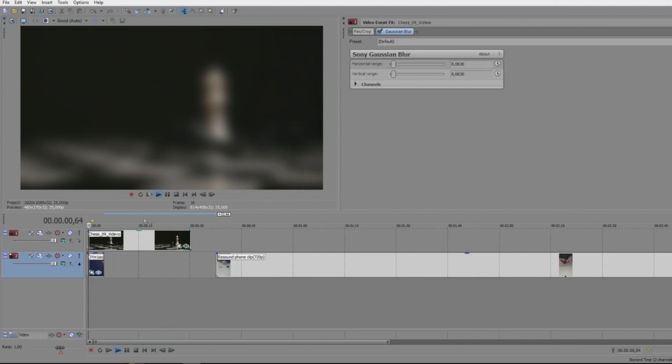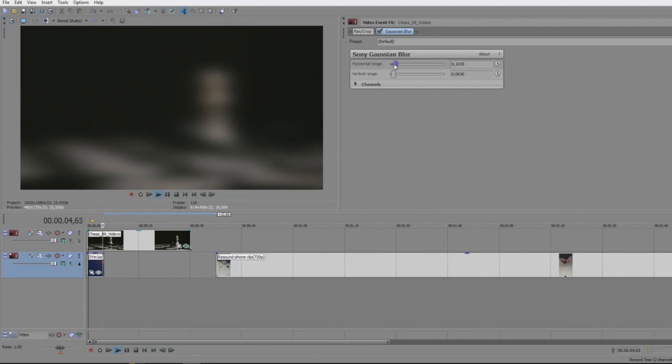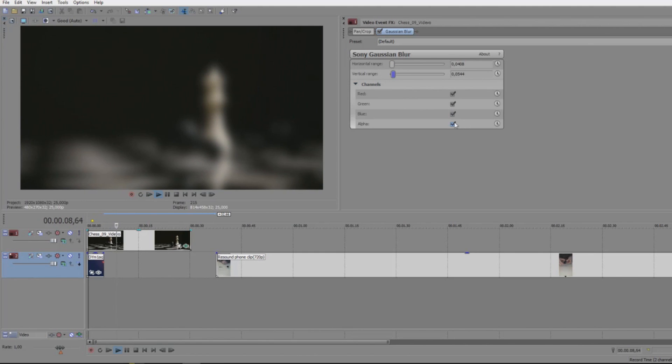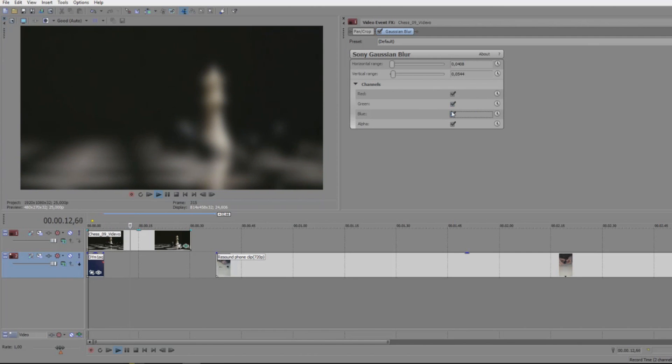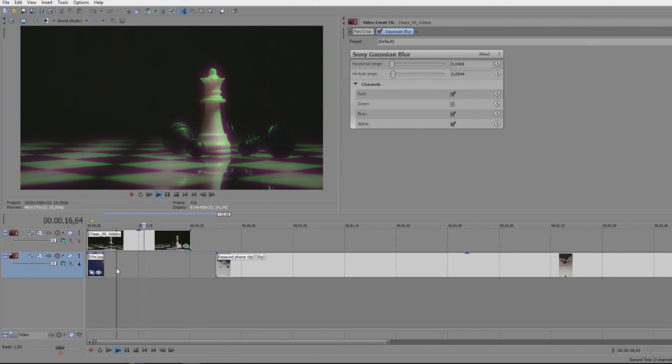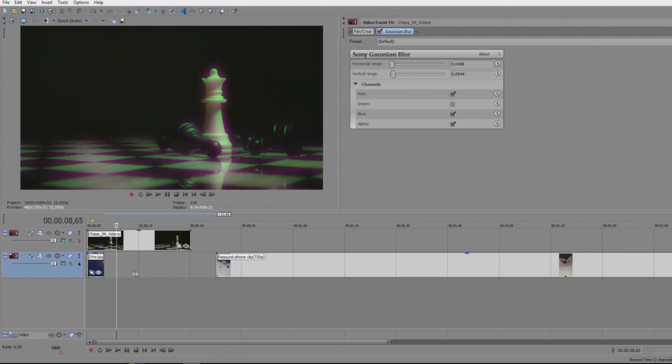You can adjust this, you can change the horizontal range, vertical range, you can exclude certain colors and it will give you kind of interesting effects. But for the most part people want the blur effect, and this can be used in very different types of styles.